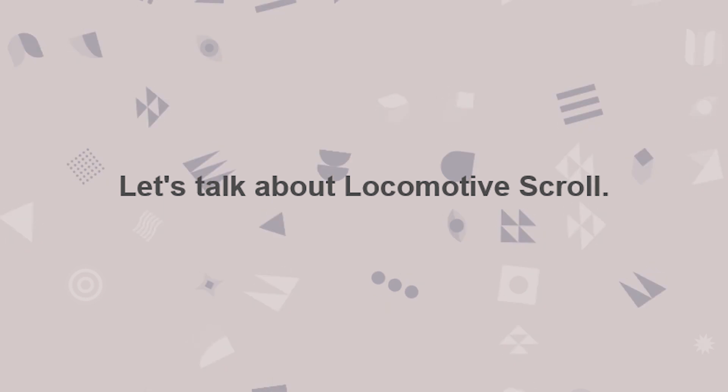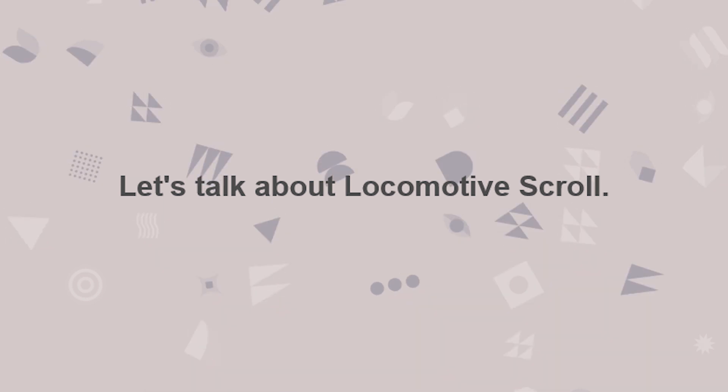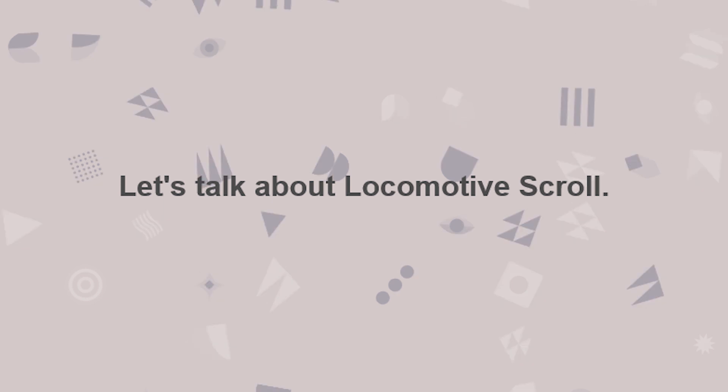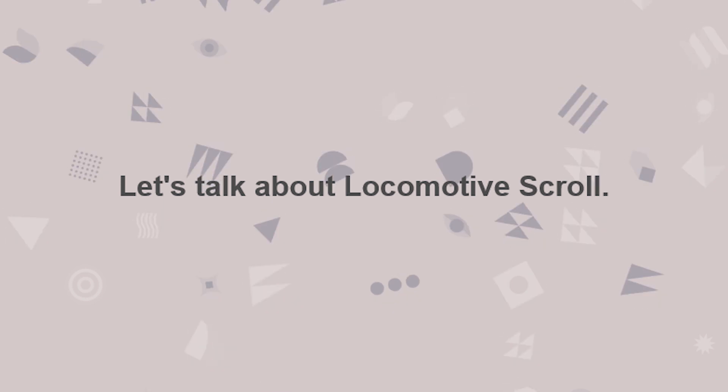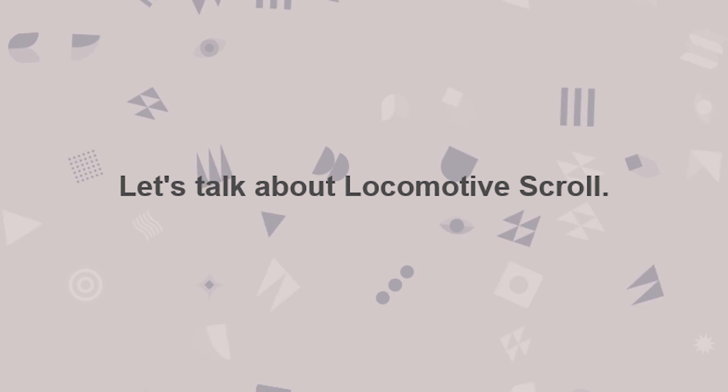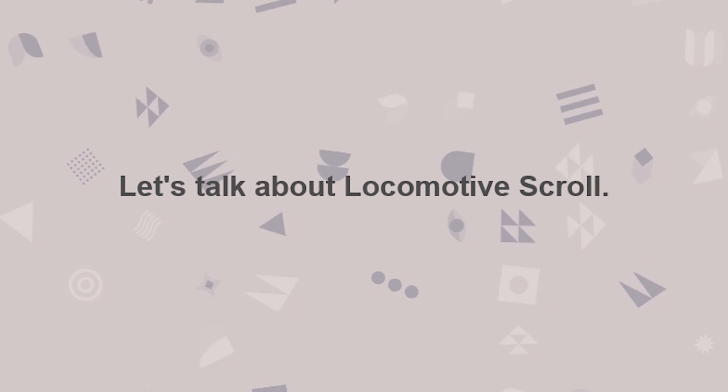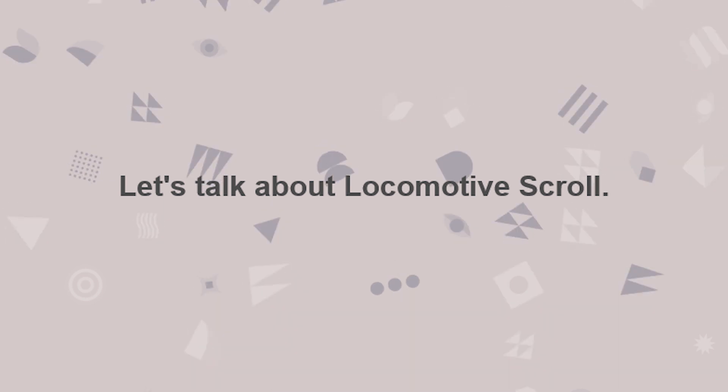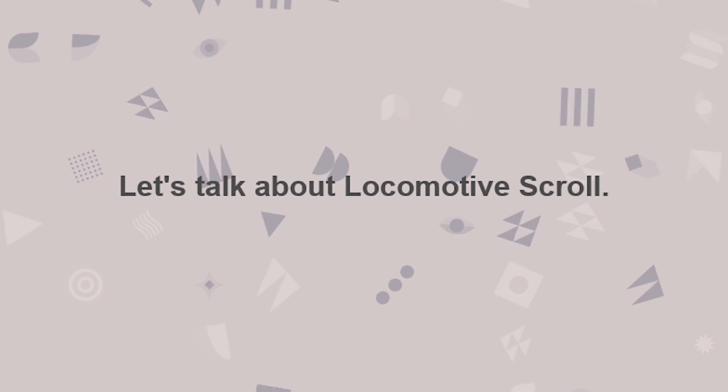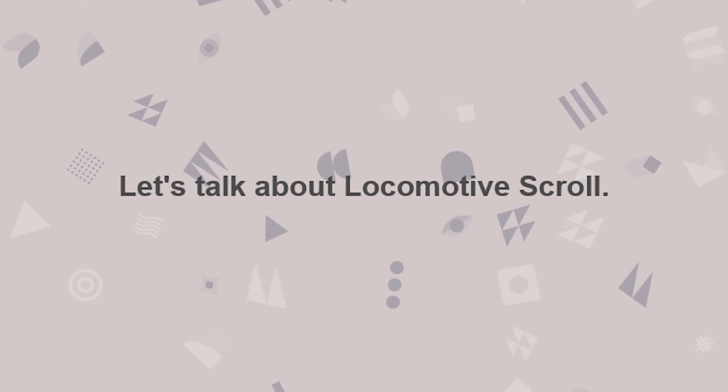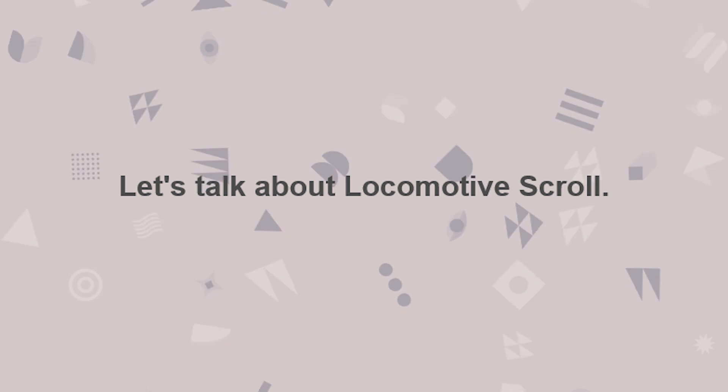This video is going to be talking about how to incorporate Locomotive Scroll into a website. In this example, we're going to be using Oxygen Builder and WordPress together. But the concepts outlined here can be used on any CMS, any website that you are trying to implement this cool library on.